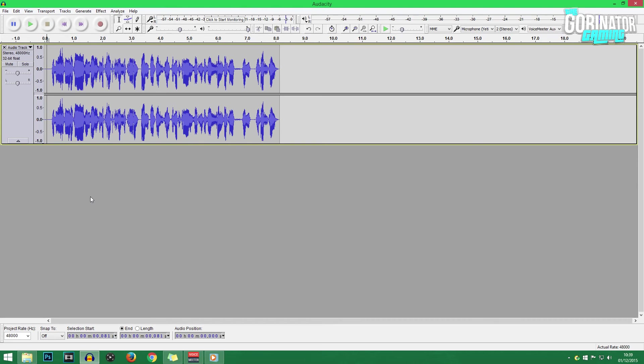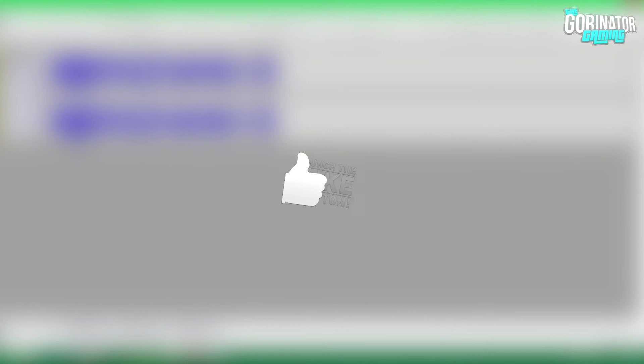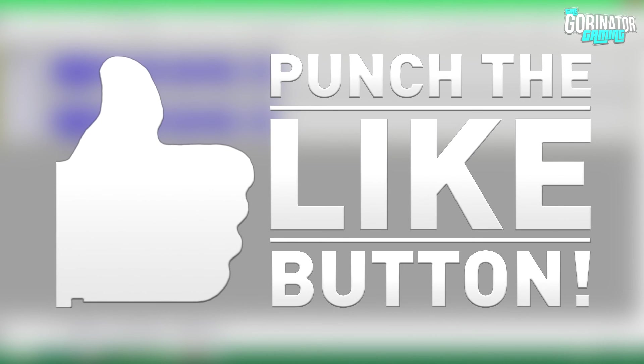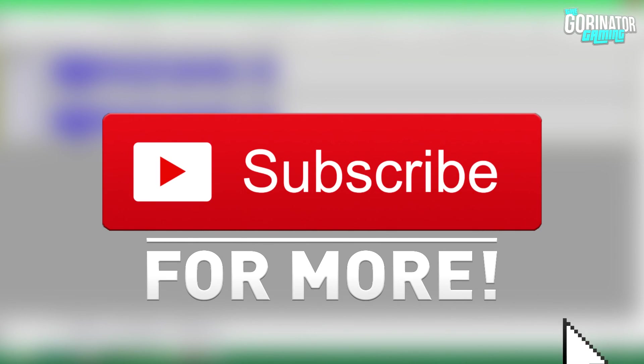If you do want more YouTube advice from myself, please do subscribe to the channel. I do these videos every single week. If you do have a suggestion for something that you particularly want me to cover, let me know down in the comments below. And that being said, thank you so much for watching. I'll see you guys next time.